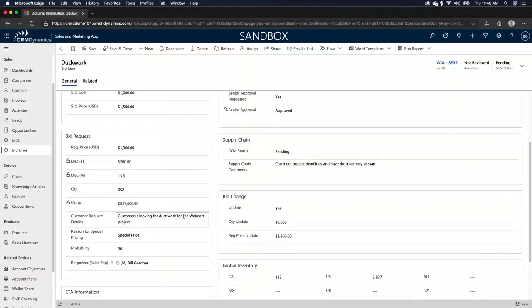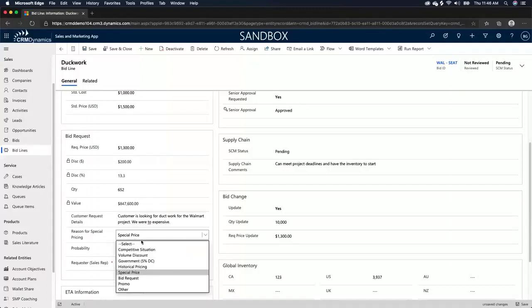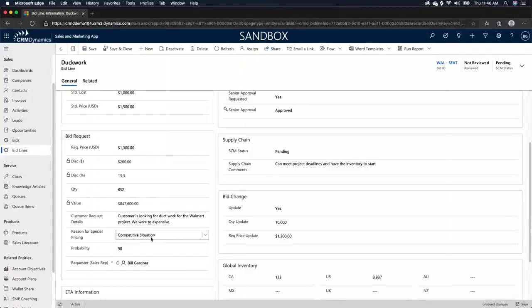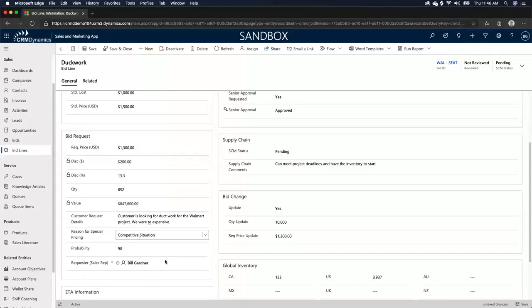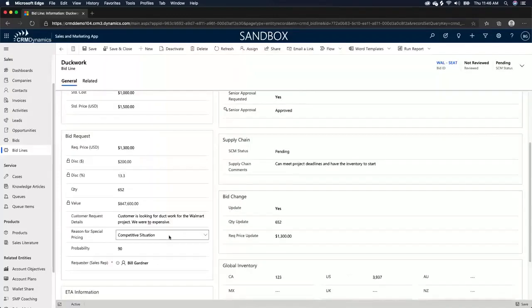Then we have customer request details and reason for special pricing. So the customer's looking for ductwork for the Walmart package. We were too expensive. So you want to mark off why we're actually reducing the price. And in this case, we're going to say it was a competitive situation. So we had to reduce based off the competitive situation and the probability of winning at this price is 90%. So now I'm going to save that.